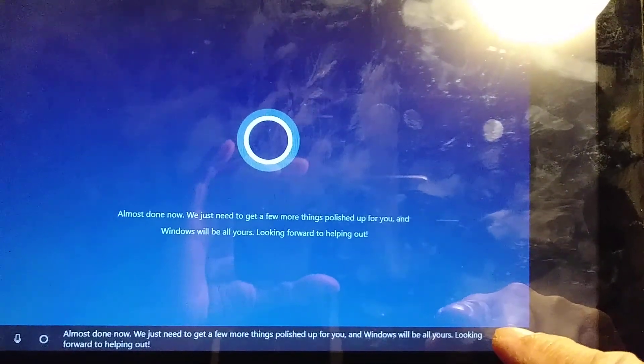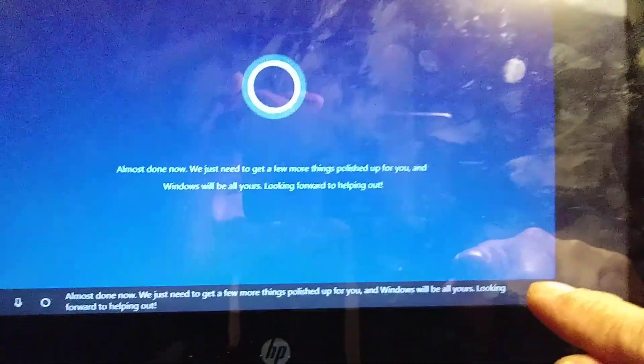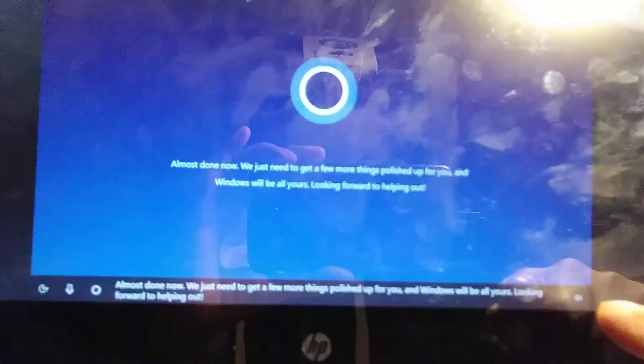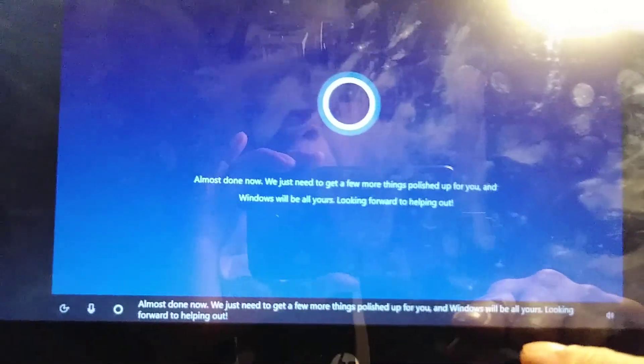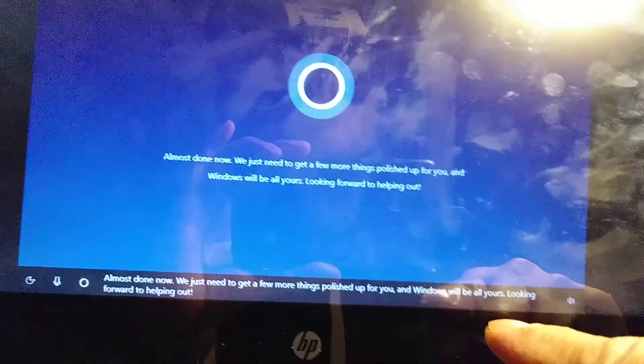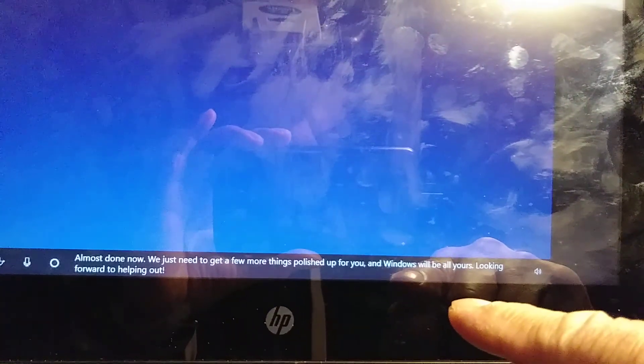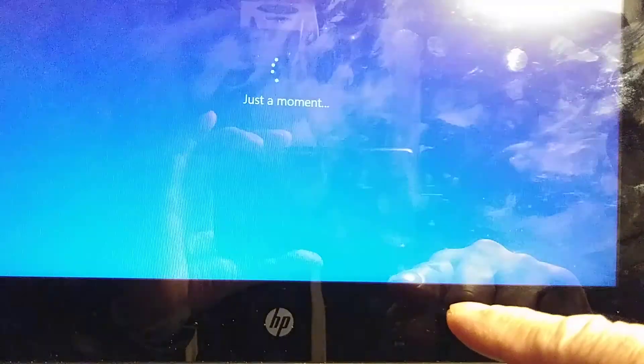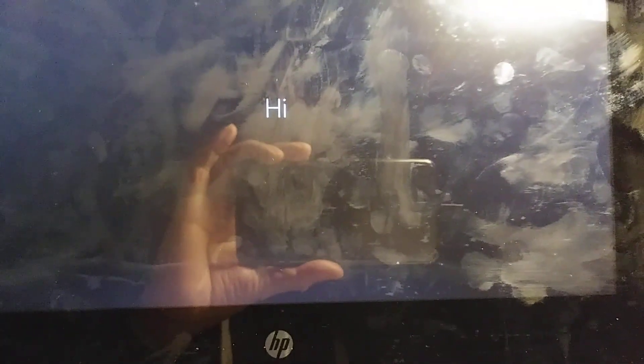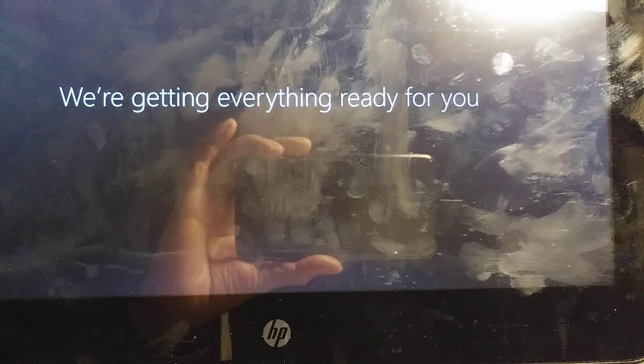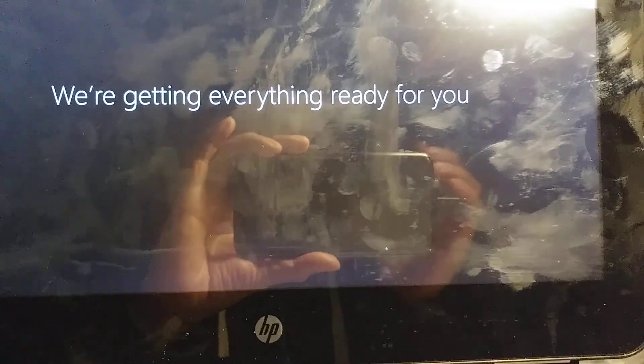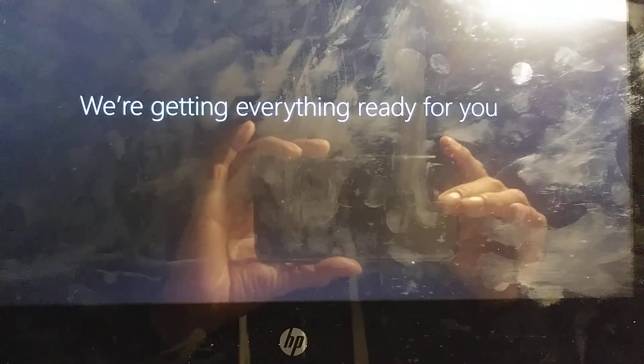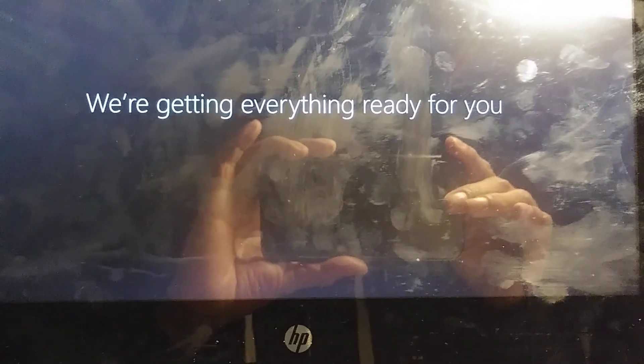Almost done. Now we just need to get a few more things polished up for you and Windows will be all yours. Looking forward to helping out. Getting ready, it's gonna take a few minutes more, so I'm gonna pause it.